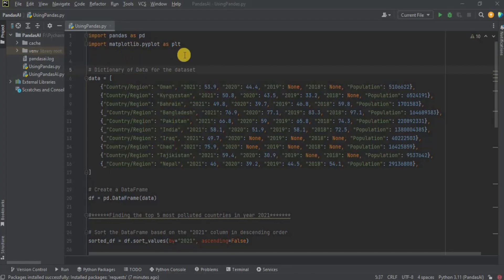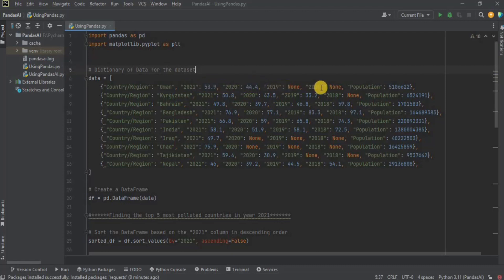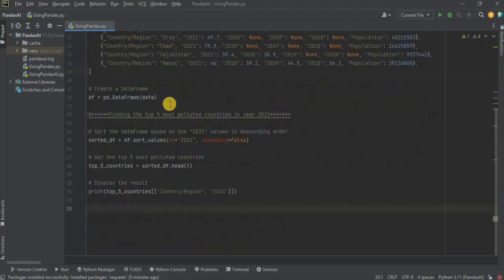I have imported the libraries which will be used, which are the Pandas library and the matplotlib.pyplot library. After that, I have created a dictionary for the dataset. This contains the data of different countries having the pollution index for the years 2021, 2020, 2019, and 2018, along with the population of the country. Then I have created a data frame and stored my dataset inside it.